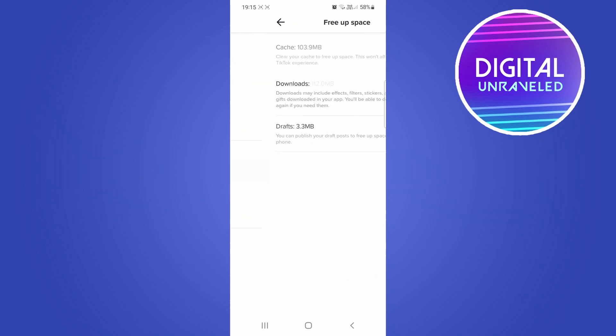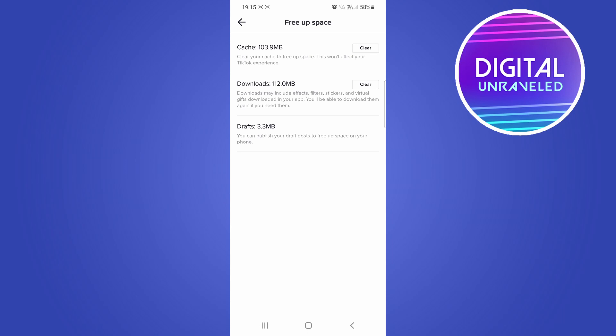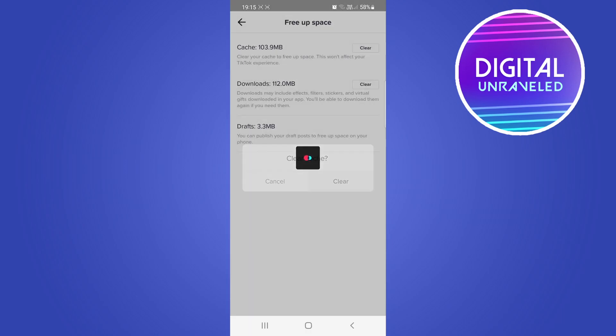Tap on Free Up Space, and then you want to clear the cache of TikTok. You can see I have 103 megabytes of cache. Tap on Clear, then tap Clear again. That will reset the cache within TikTok and can solve the problem.